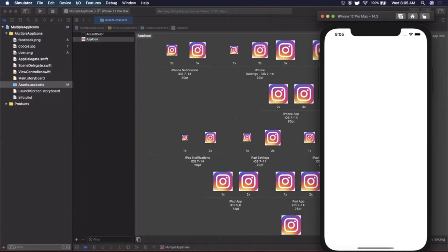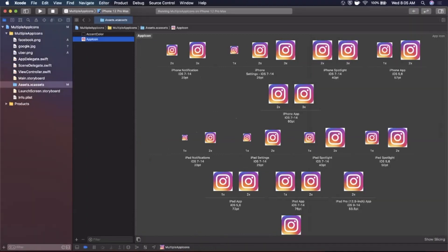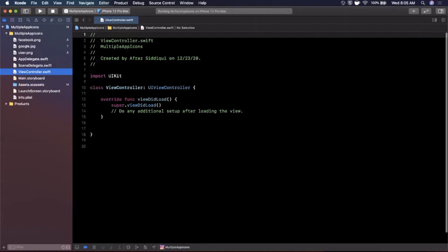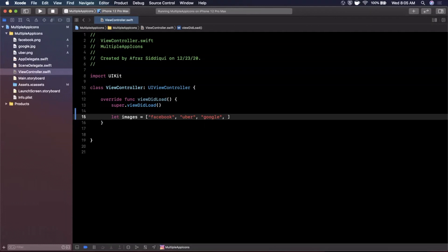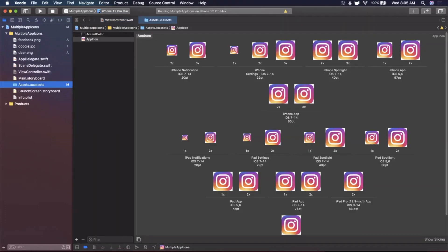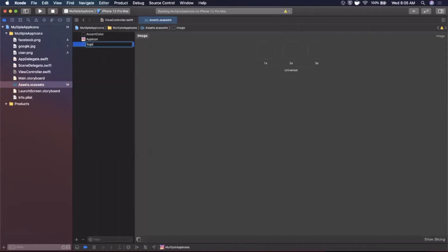Now let's write the code to allow the user to change their icon. In our view controller, I'm going to create buttons for Facebook, Uber, Google, and a fourth one to revert to the original app icon. We'll define an images array: Facebook, Uber, Google, and one we'll call 'logo'. The reason we call it 'logo' instead of using the app icon key is that the app icon key can be finicky. We'll drag that Instagram logo into the XC assets image set and call it 'logo'.